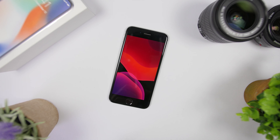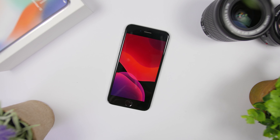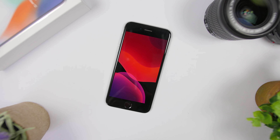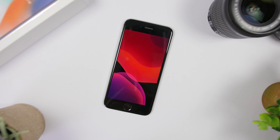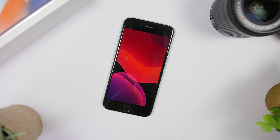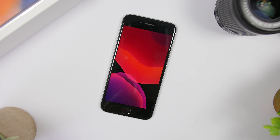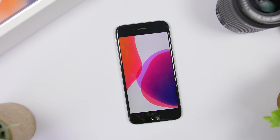Hey, what is going on everyone, this is Ariviews back with another video. This time I will show you guys how you can get the iOS 13 new wallpapers on all devices in their full resolution.